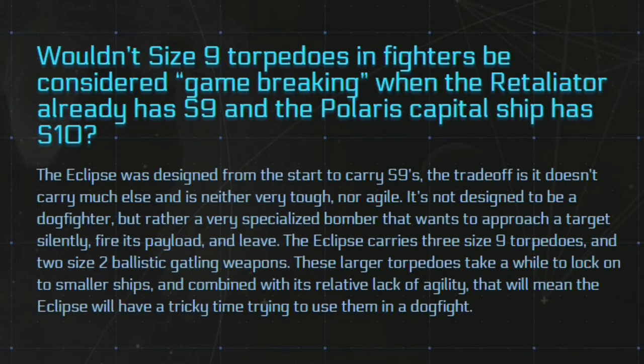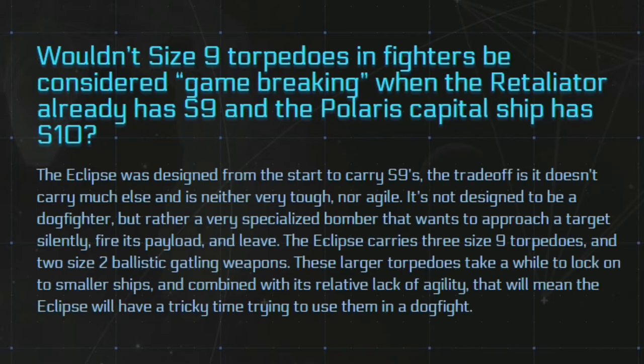Now the next part I want to talk about was the game breaking size 9 torpedoes of the Eclipse as a Polaris is going to carry size 10. It's a knee-jerk reaction in my opinion. Basically the Eclipse is designed to get in and get out and you need multiple ships so it's very expensive to run.